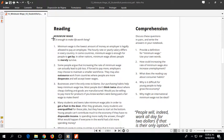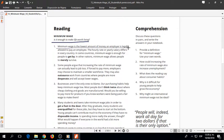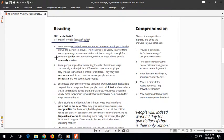Minimum Wage: Is it enough to make life worth living? Minimum wage is the lowest amount of money an employer is legally allowed to pay an employee. The hourly rate or yearly salary differs in every country.